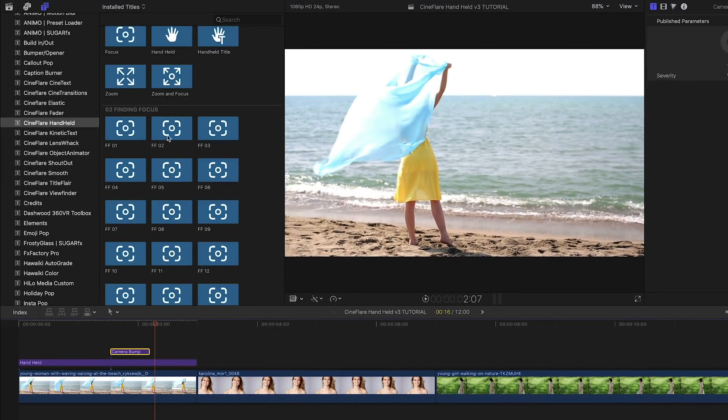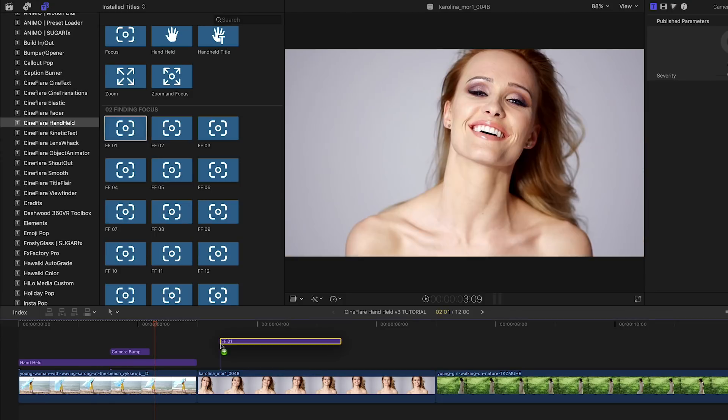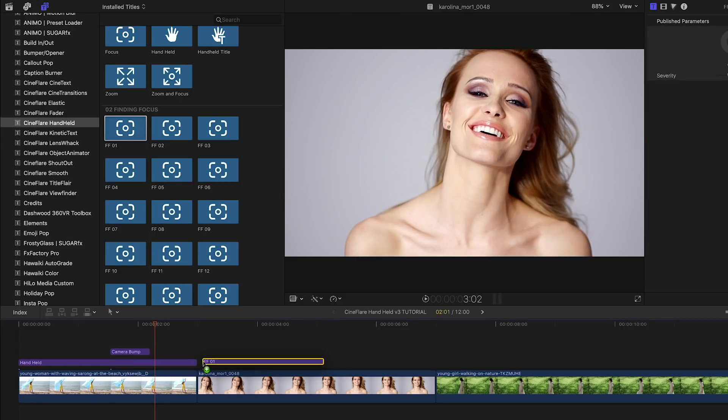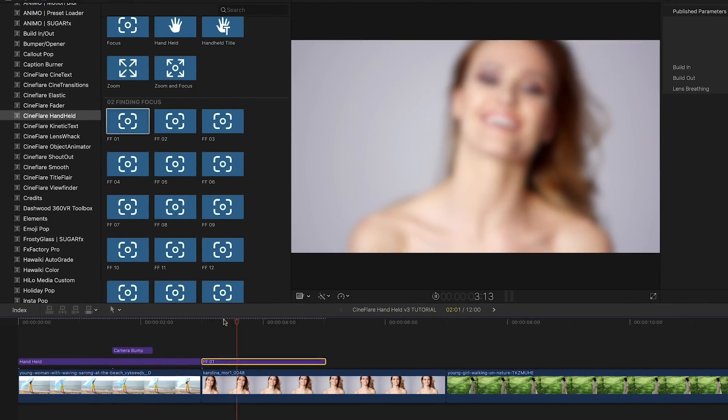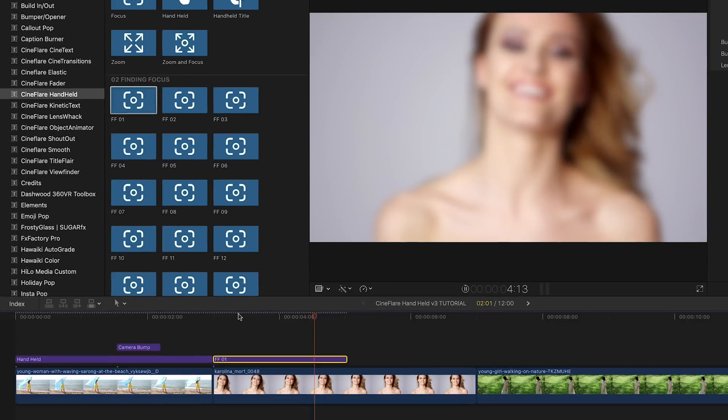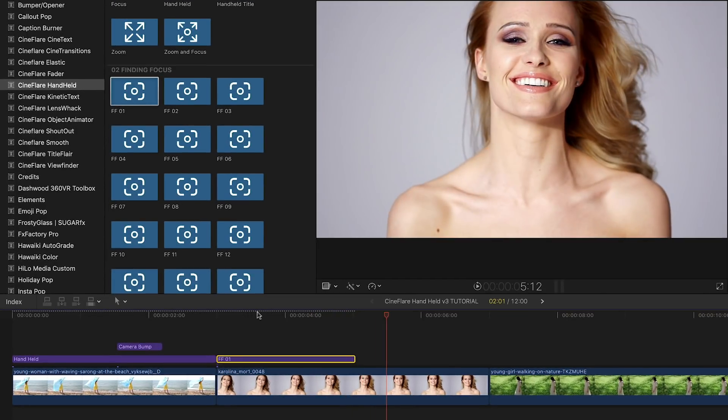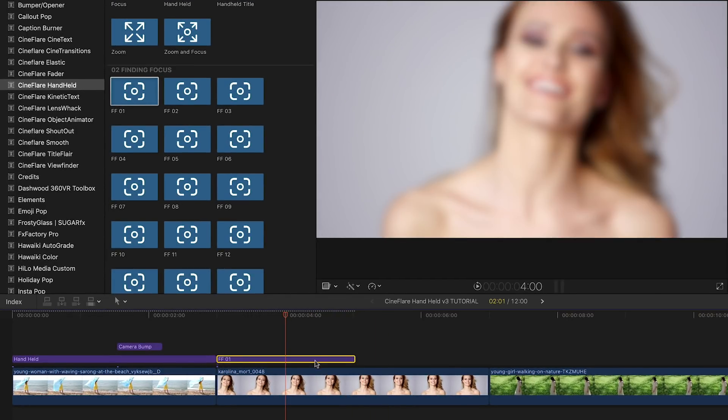Now, I'm going to add a finding focus effect on top of the start of my next clip. This effect mimics the lens movement of focusing the camera.